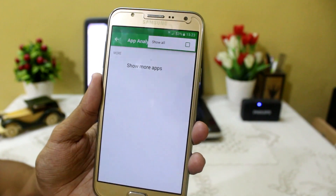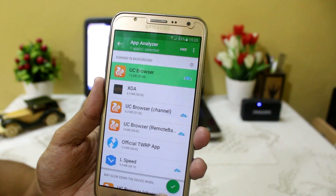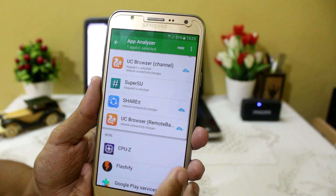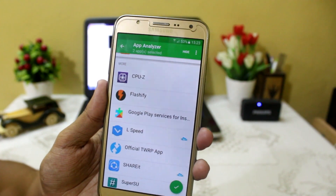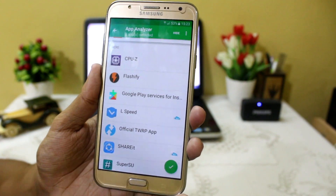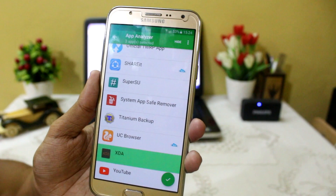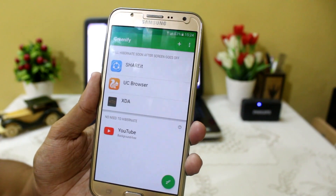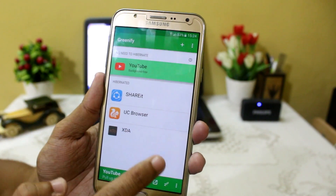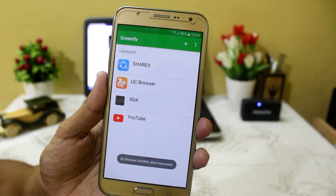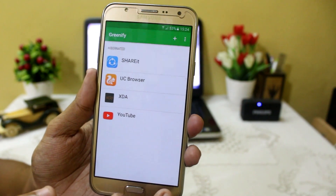By clicking Show All, it will show you all system and user applications. Just click on any application you don't want running in the background, but make sure you only select applications you don't use regularly. If you hibernate apps like Facebook, WhatsApp, Messenger, or YouTube, you will not get notifications from them. Only hibernate apps you don't use regularly. Click the tick button and it will automatically start hibernating those background apps. If you are using Xposed installer it will work perfectly fine.